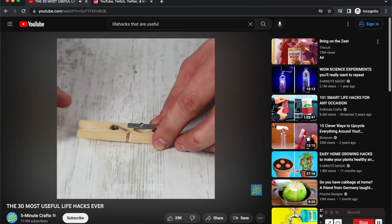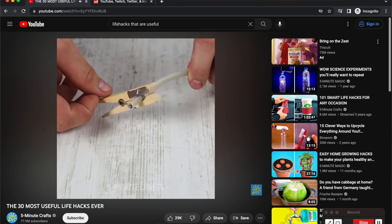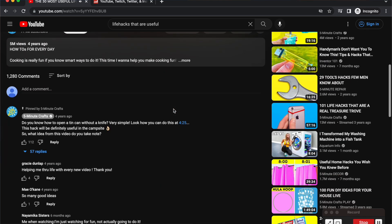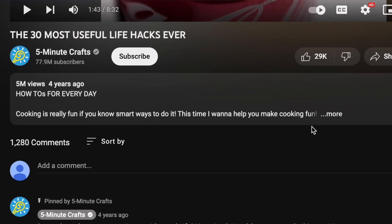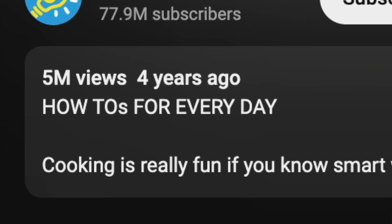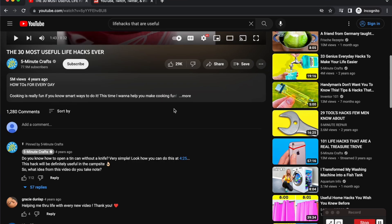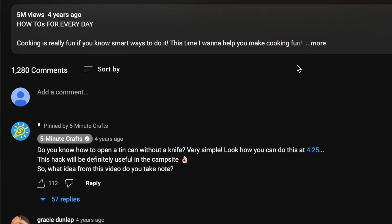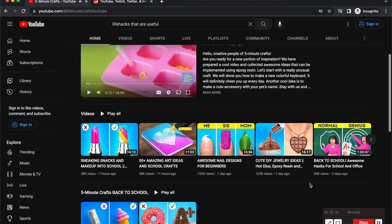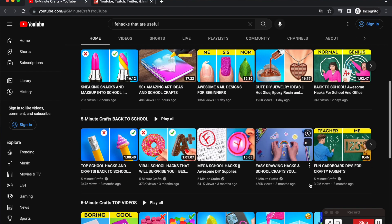There is also most likely a voiceover narrating the video, talking about the different life hacks, how they're useful, and how to set them up properly. As I scroll down to check out the video's performance, this video alone has over 5 million views — a great sign that it has gone viral. The channel itself is getting close to the 80 million subscriber mark, and there is great engagement with over a thousand comments.